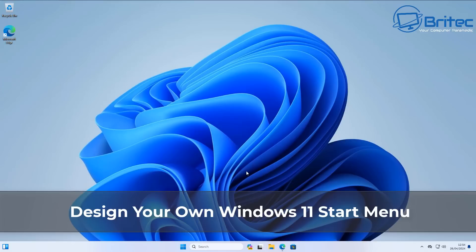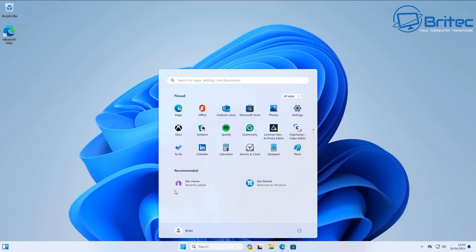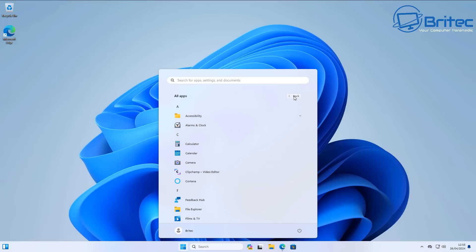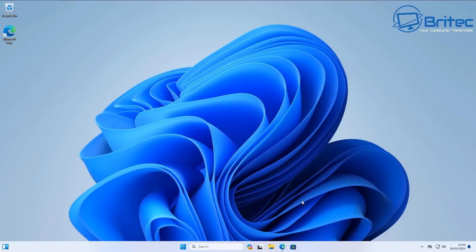Welcome, got another video here on how to design your own Windows 11 Start Menu. We all know this start menu is not everyone's favorite, but if you want to design it by leaving the menu in situ, I'm going to show you how in this video. This is going to allow you to completely change the look and feel of the Windows 11 Start Menu, and it's completely free.